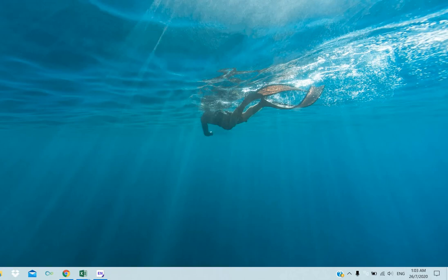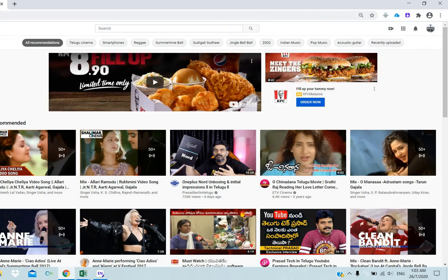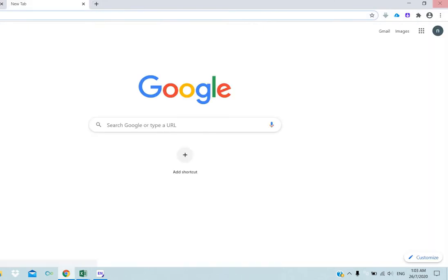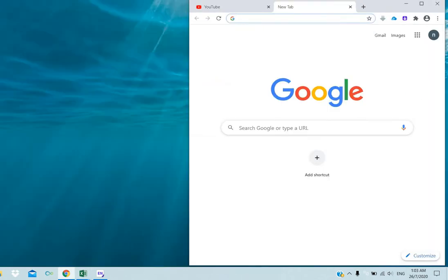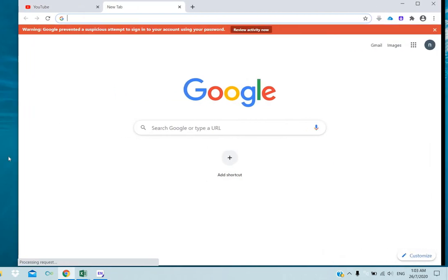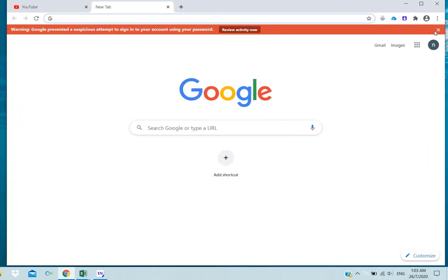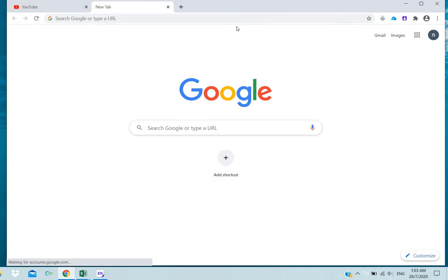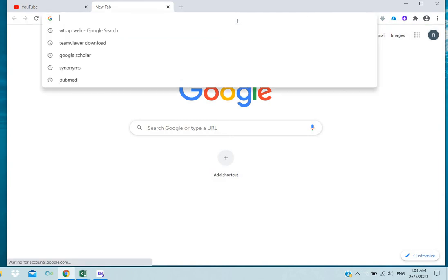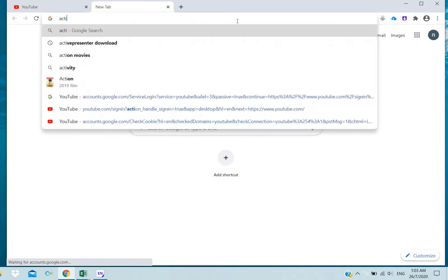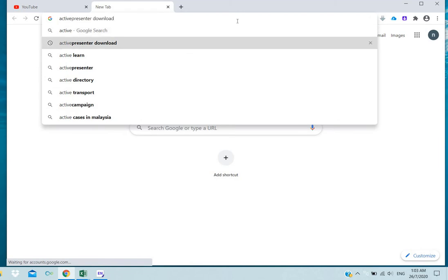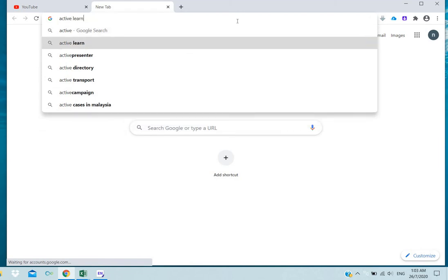Hi friends, welcome back to our channel. In this video we can see how to record the screen by using ActivePresenter. So in the browser, type the name on Google, click the link. ActivePresenter download, and click.